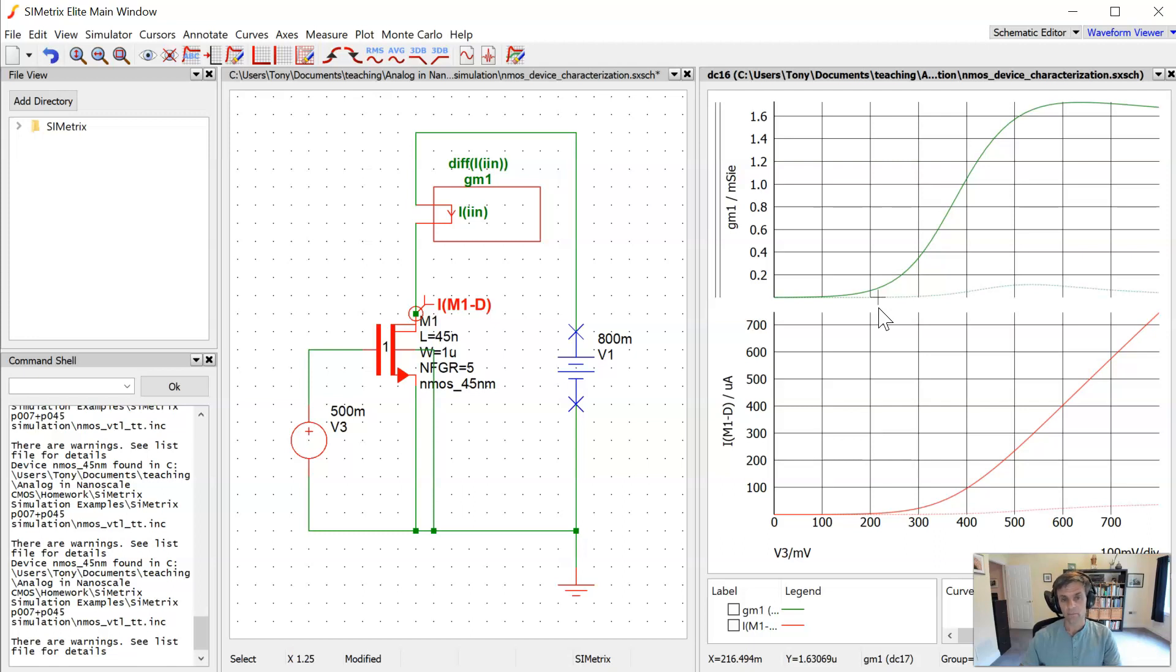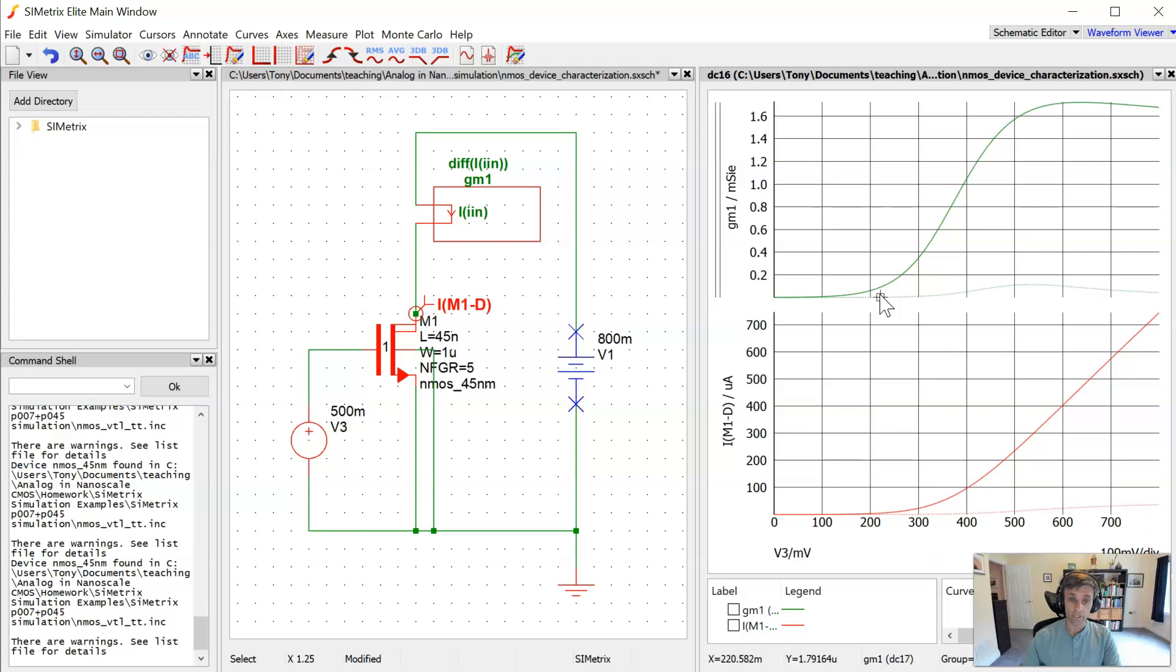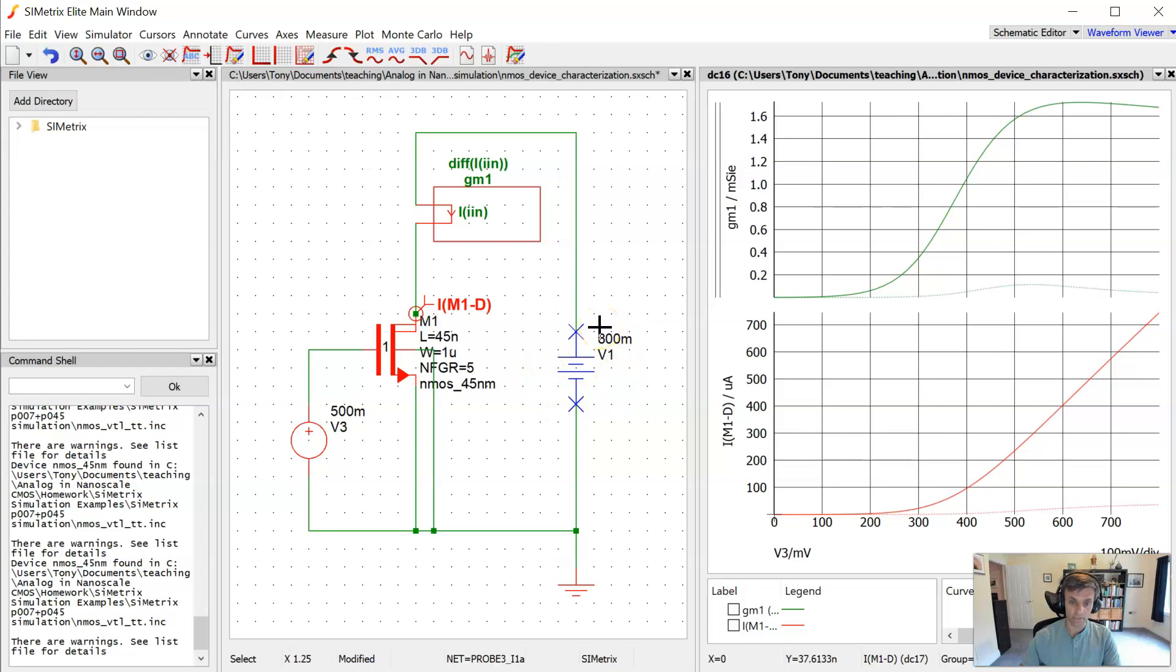So that's the procedure we would use to extract the threshold voltage from this saturation mode of operation for the MOSFET. And not surprisingly, for this very small gate length, 45 nanometers, we see a threshold voltage much lower than what we saw in triode. It's lower by probably about 150 millivolts. And that is the drain-induced barrier lowering that results from the much larger drain source voltage we've applied here, 800 millivolts, instead of just 10 millivolts.